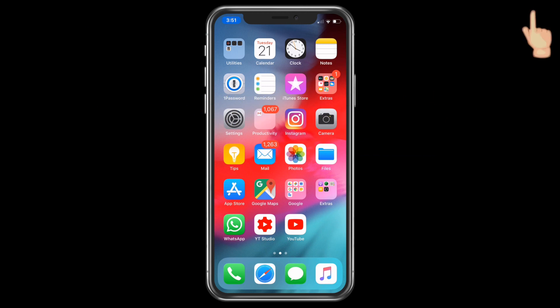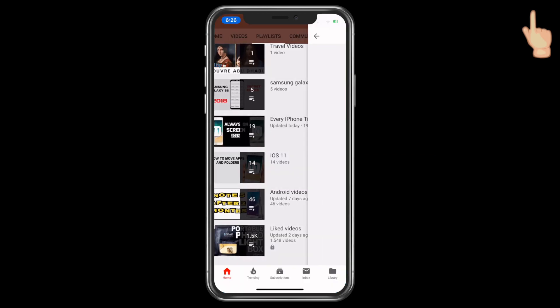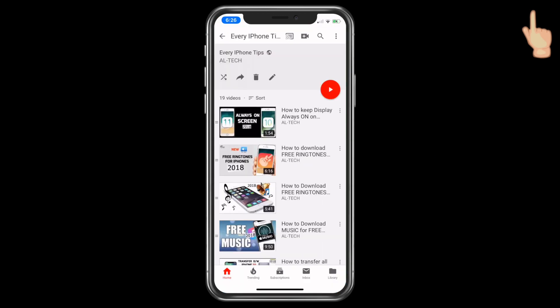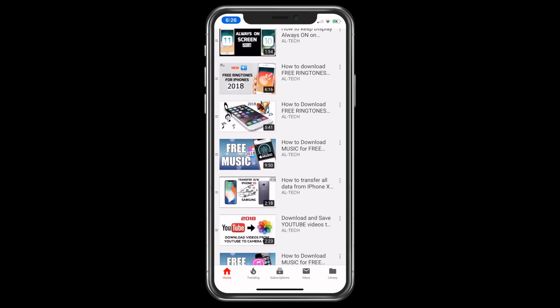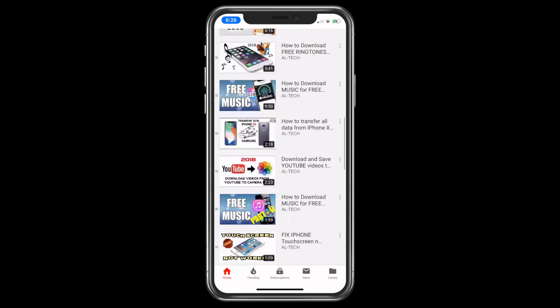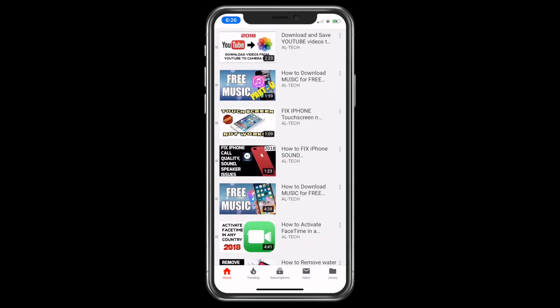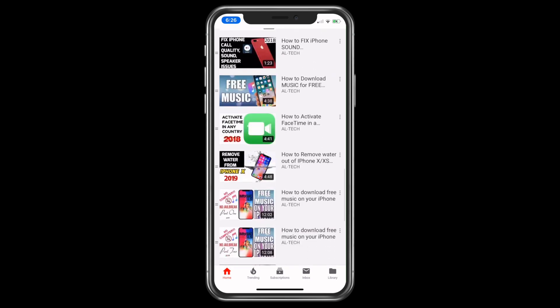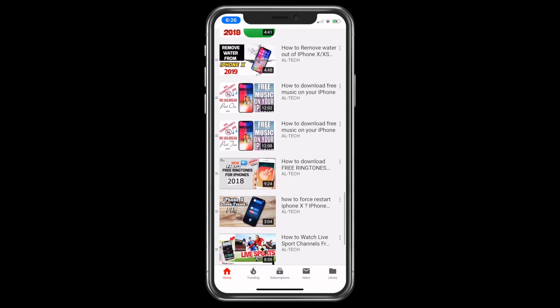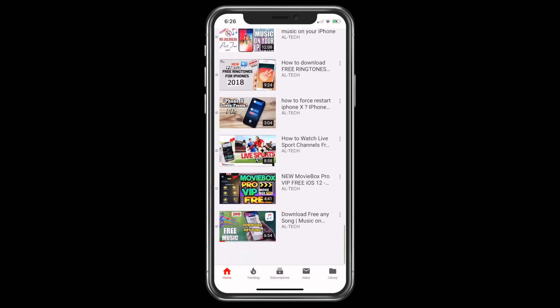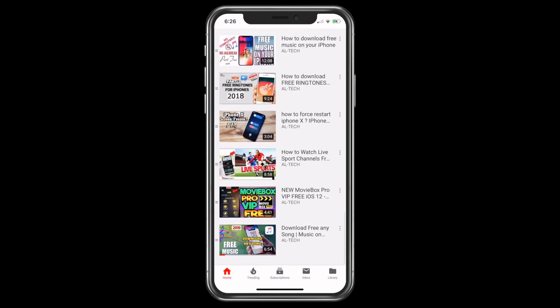Also, you can click over here to see the playlist for my earlier videos on iPhone tips, mainly like how to download free music or free ringtones on your iPhones, how to remove water from your iPhone by just an application, and there are many more tips in this series.